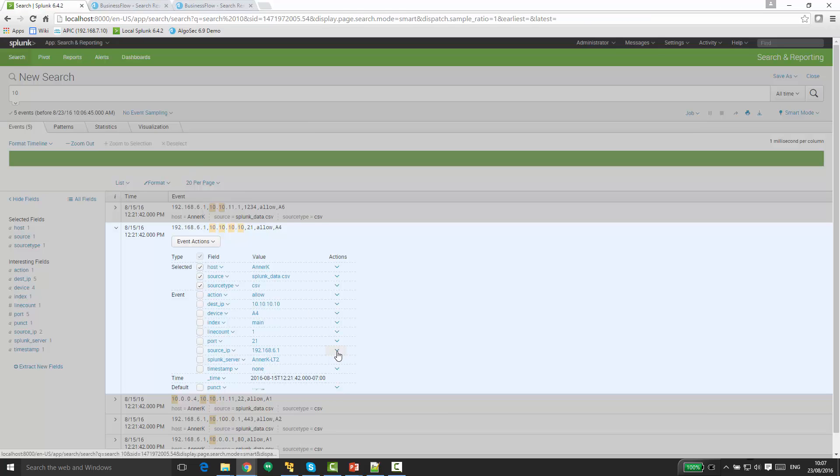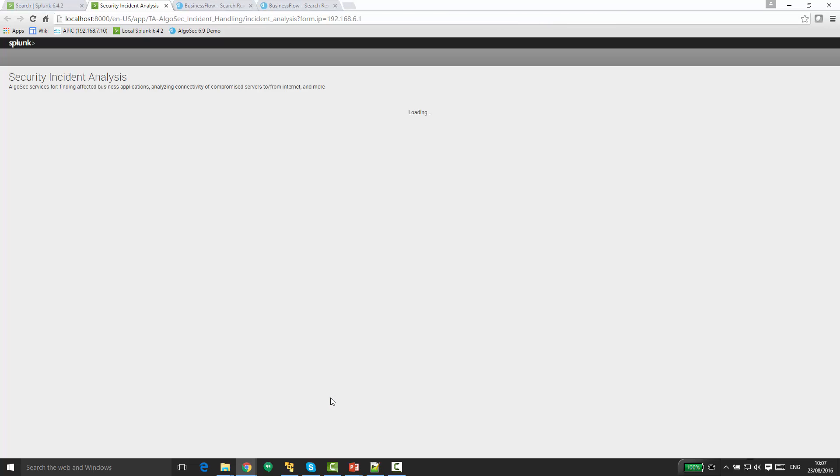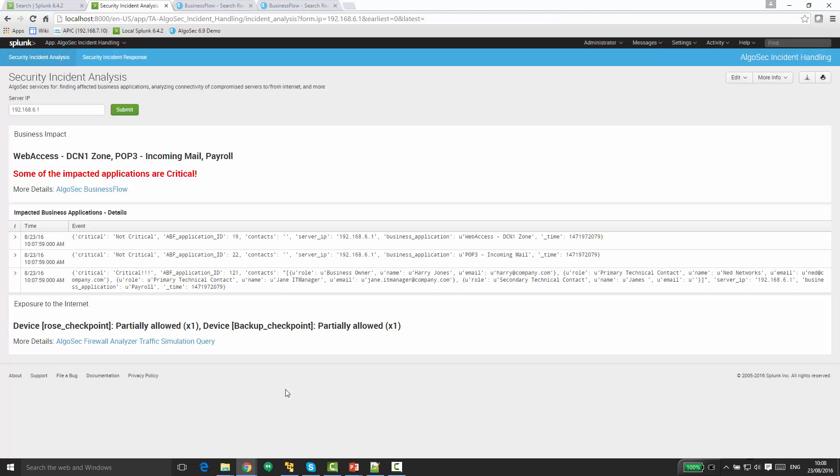So we can see here that we also have Analyze in AlgoSec Incident Analysis app. Clicking on this will open the new AlgoSec Splunk app, and we can see here many interesting details about this suspicious IP address. So first, the business impact. We can see here a list of all the business applications that are impacted by this IP address. Here is